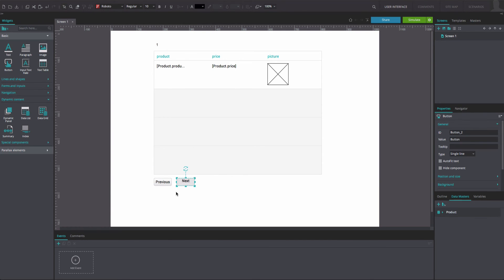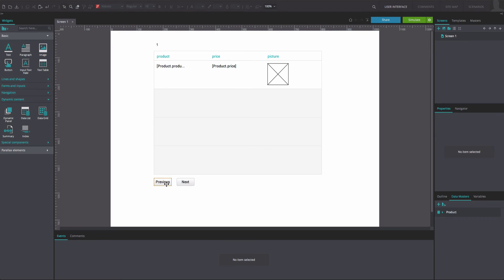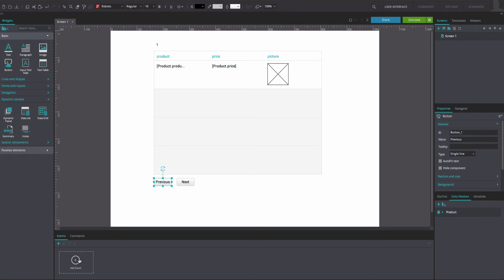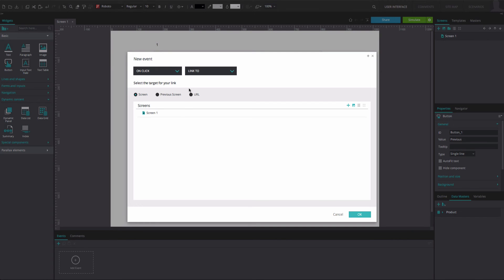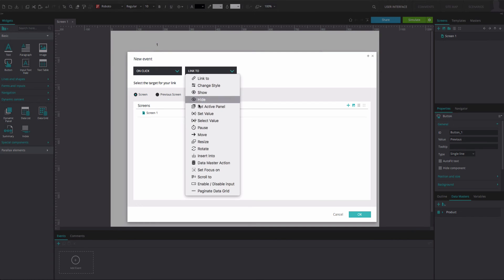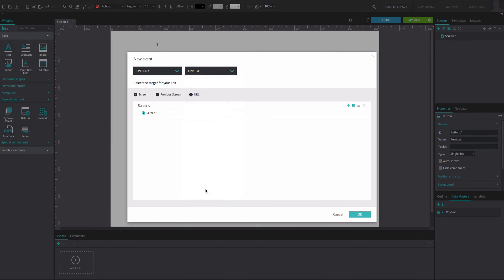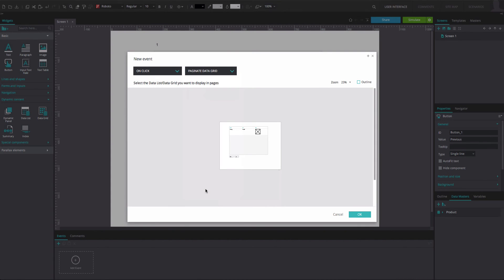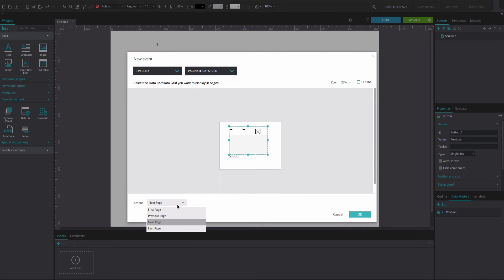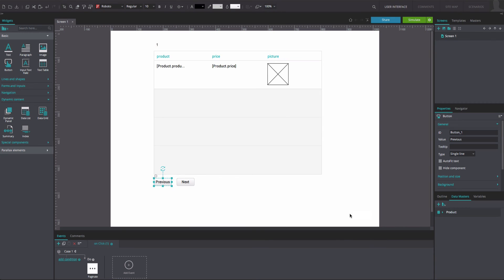Select the Previous button and go to the Events tab. Add an OnClick and Paginate Data Grid event. Select the data list. From the Actions options below, select the Previous Page option. Click OK.